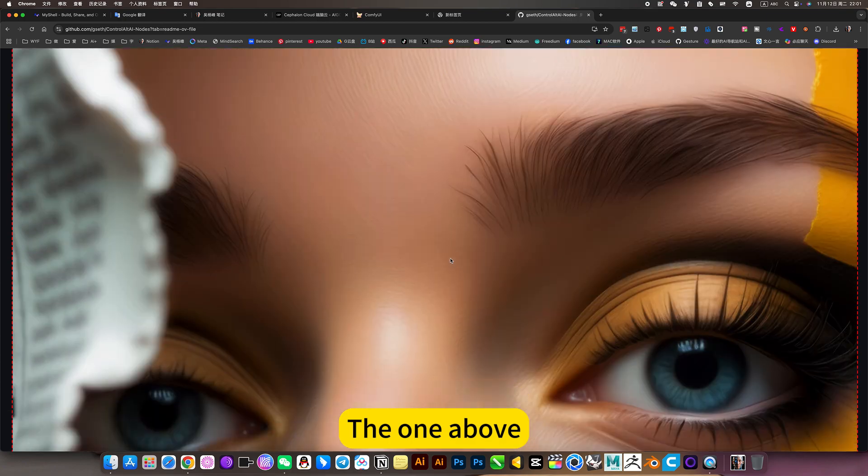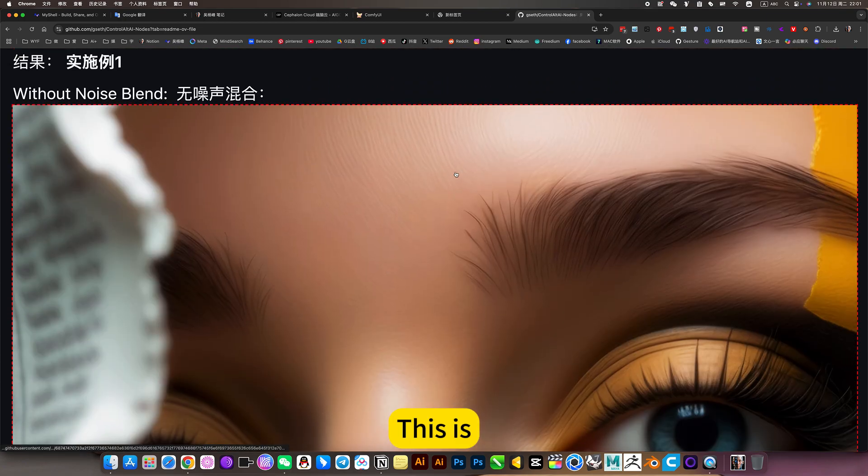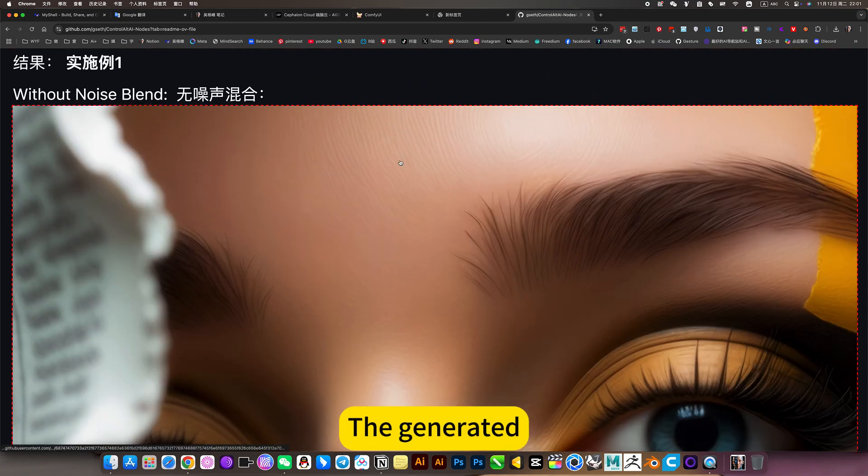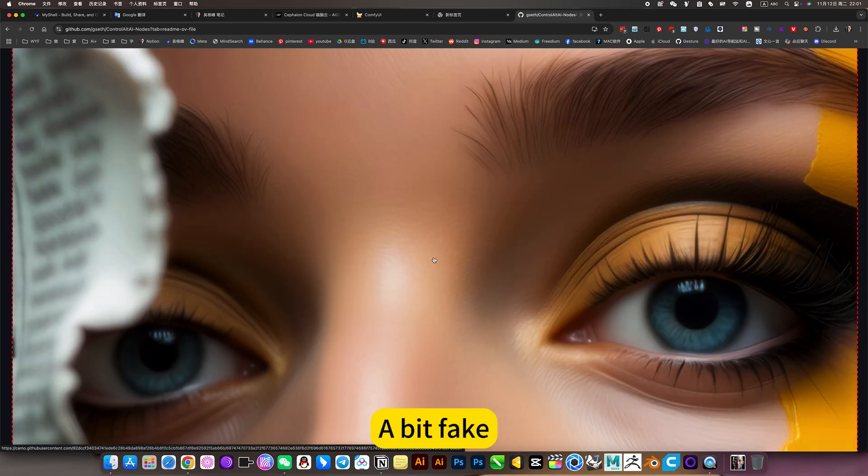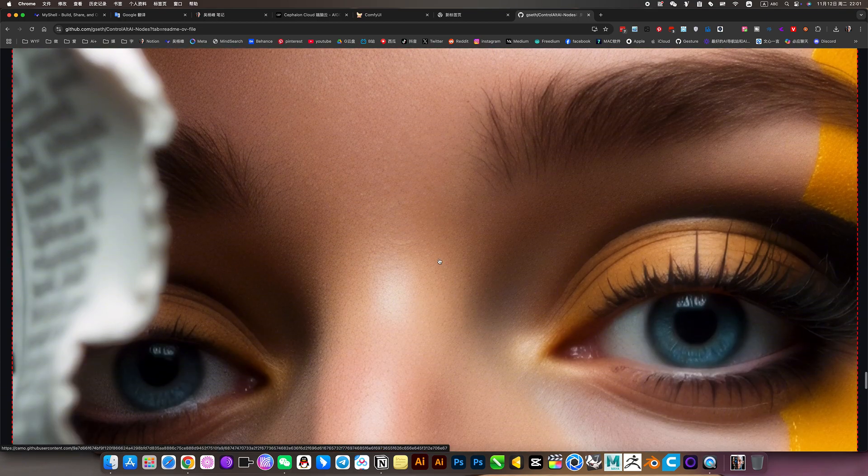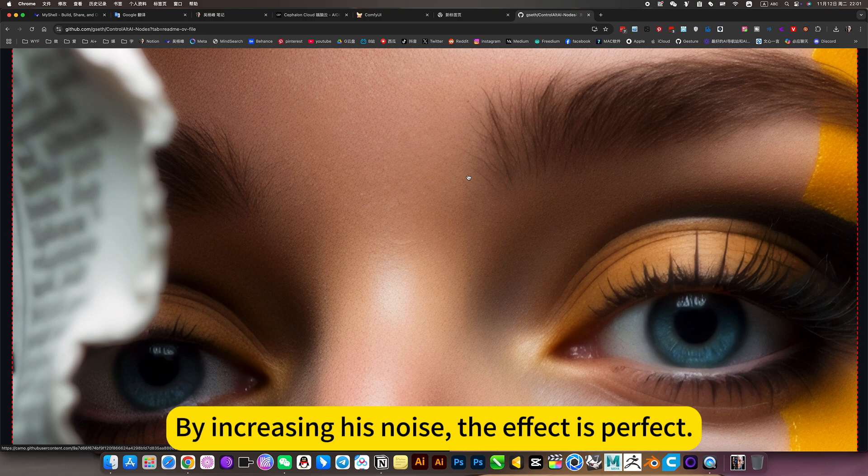The one above is generated and looks a bit fake. By increasing the noise, the effect is perfect.